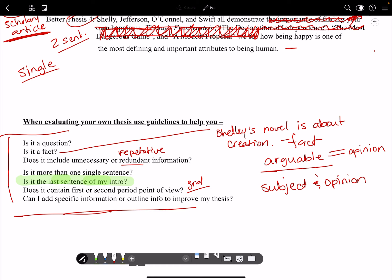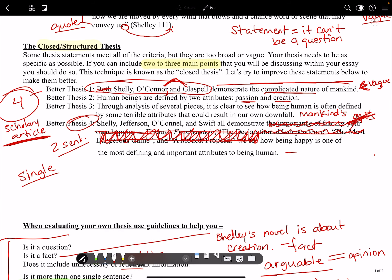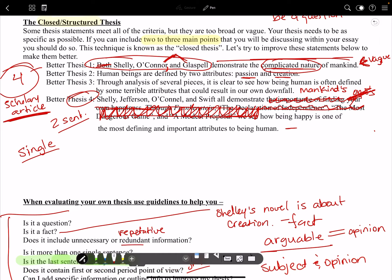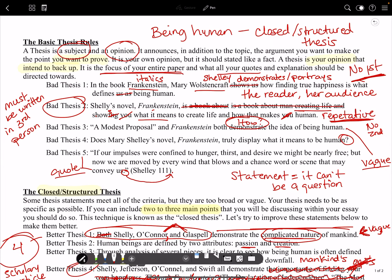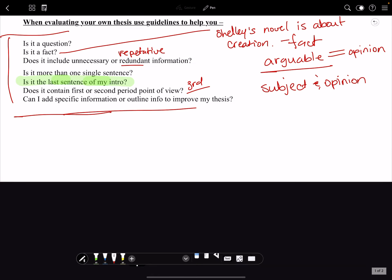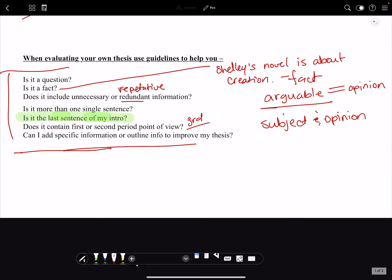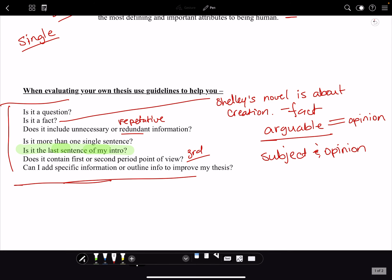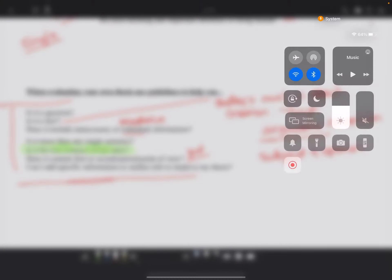Can you add specific information or outline info to improve your thesis? Is it vague — essentially that's what that question is asking. We saw several theses that were vague, like 'complicated nature,' that we made more specific. So is it vague? Those are the things you're looking at. I hope this video helps. I know it was kind of lengthy, but it's good to go over this stuff. I'll see you guys in the next one.